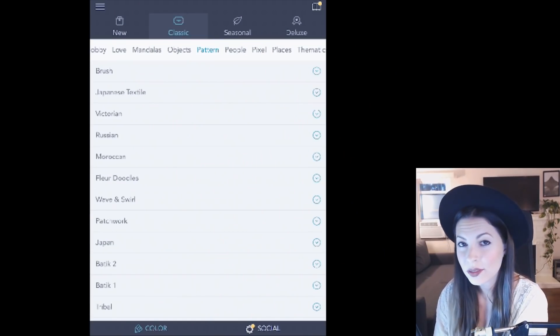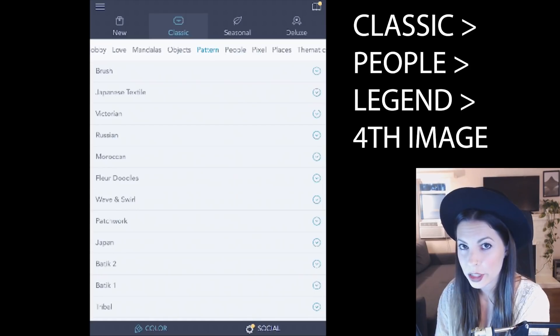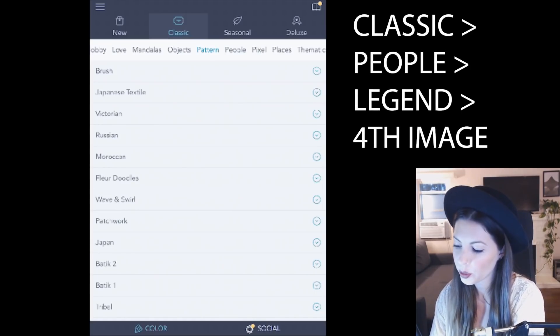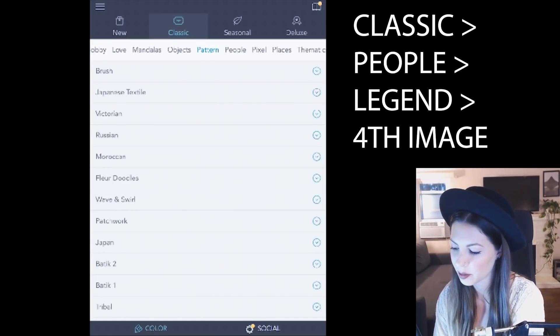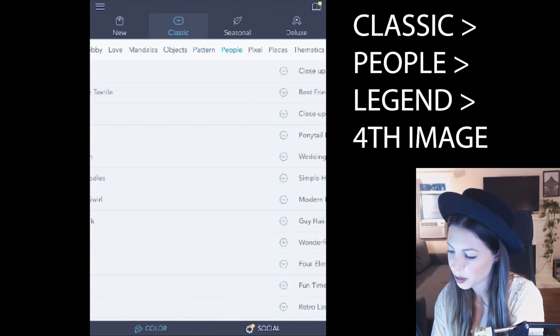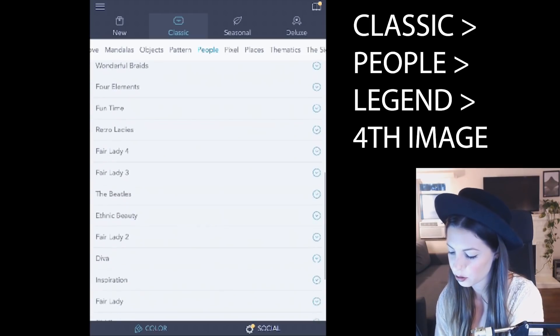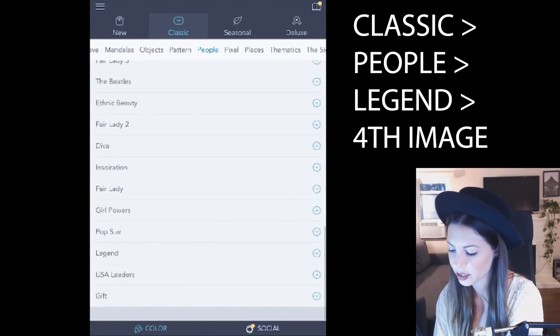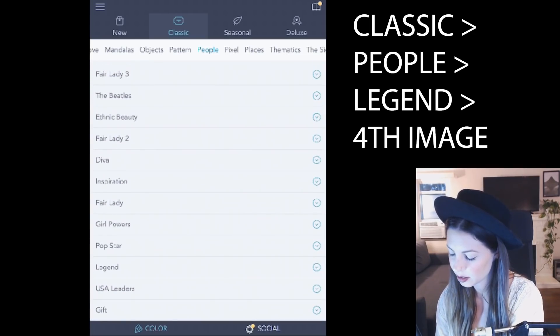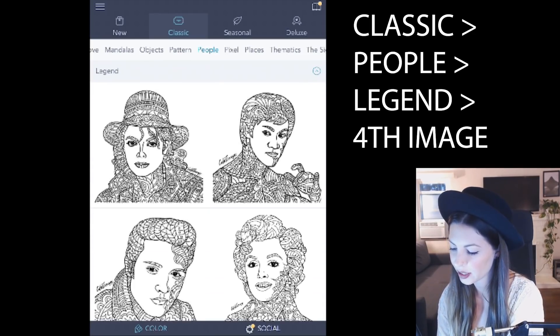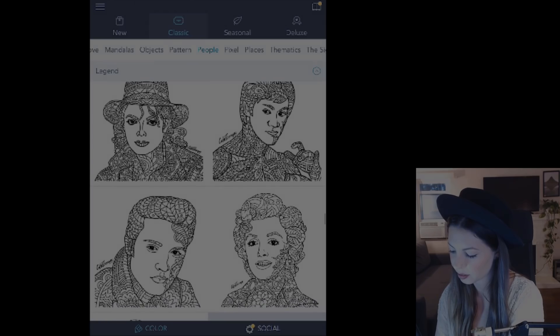If you want to follow along with the image I'm using, go into the classic tab, select people and then scroll all the way down to legend and you'll find the image down here.